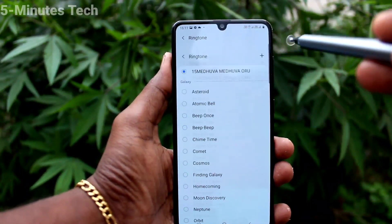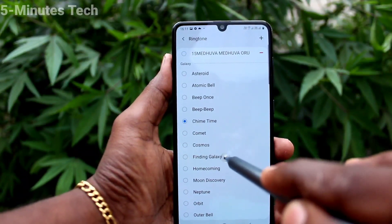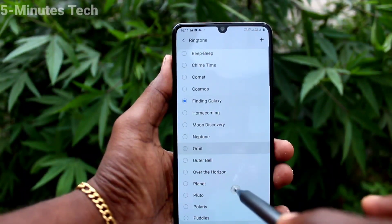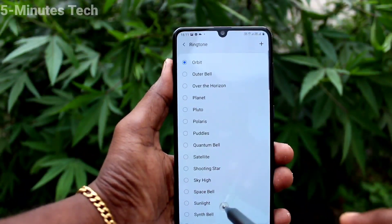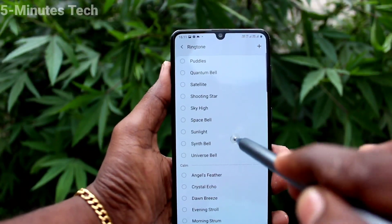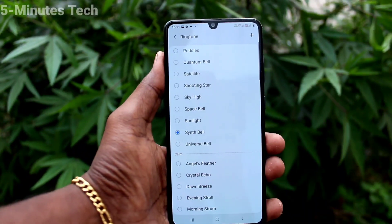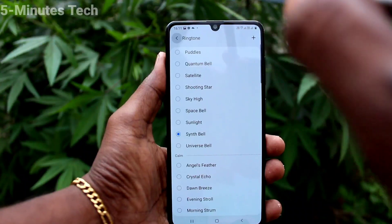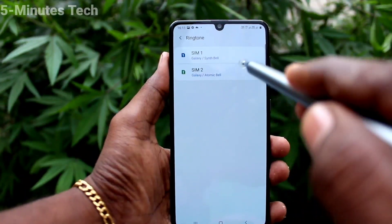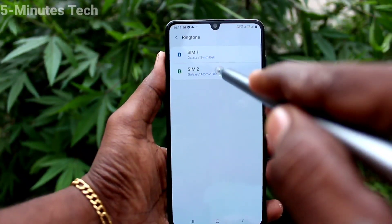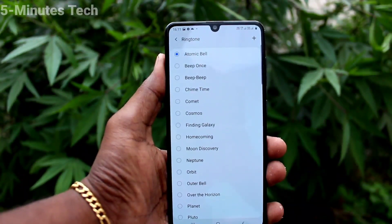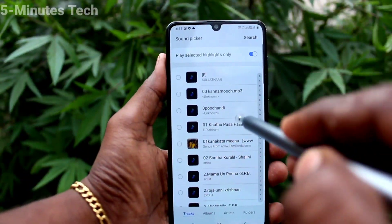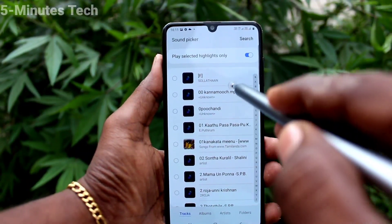You can also select from the system ringtones. These are all the system ringtones — just select any one and go back to activate. Similarly, click on SIM 2 here and you can select from any music file in your local folder or memory card.